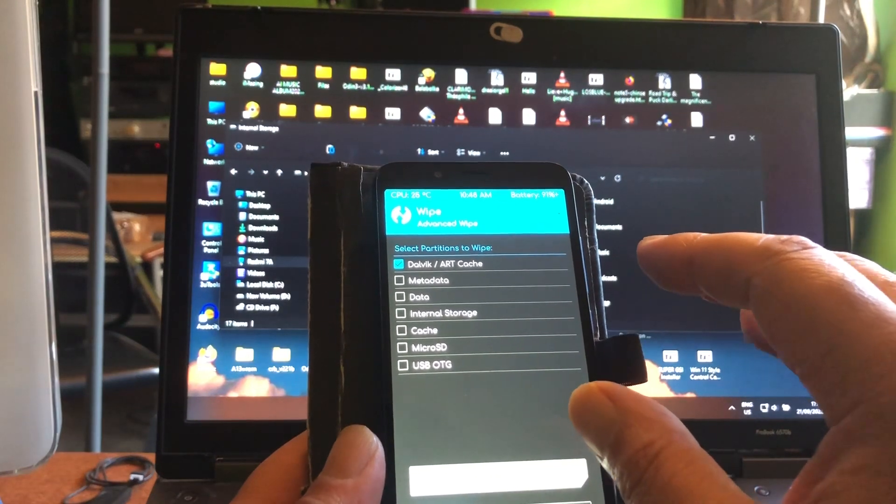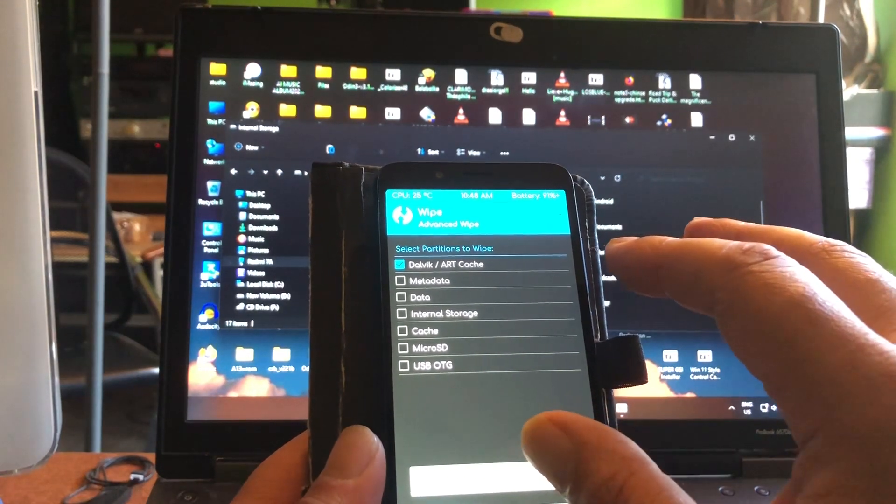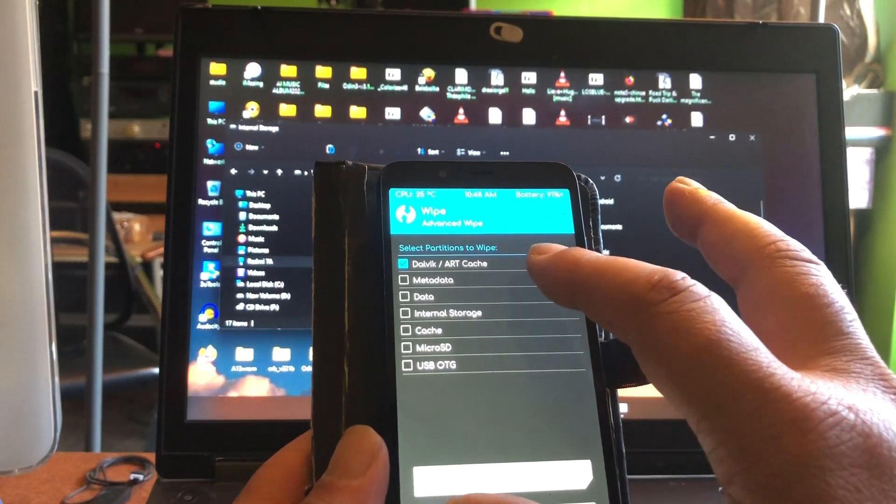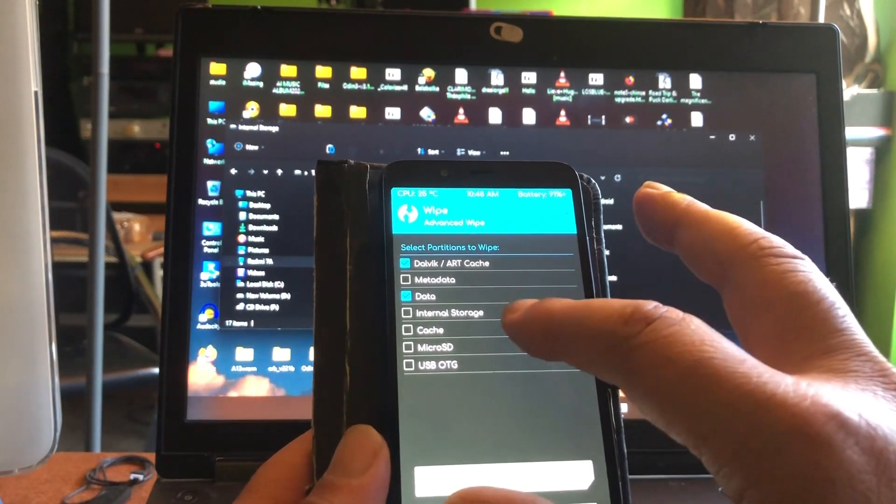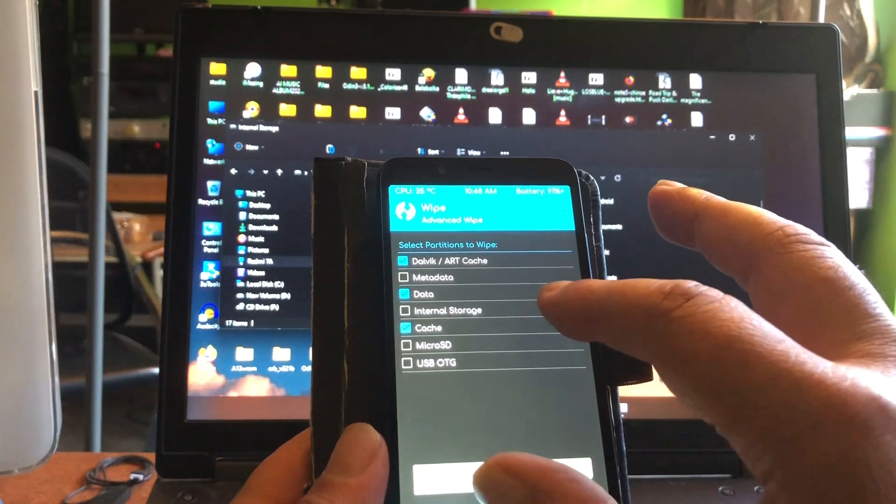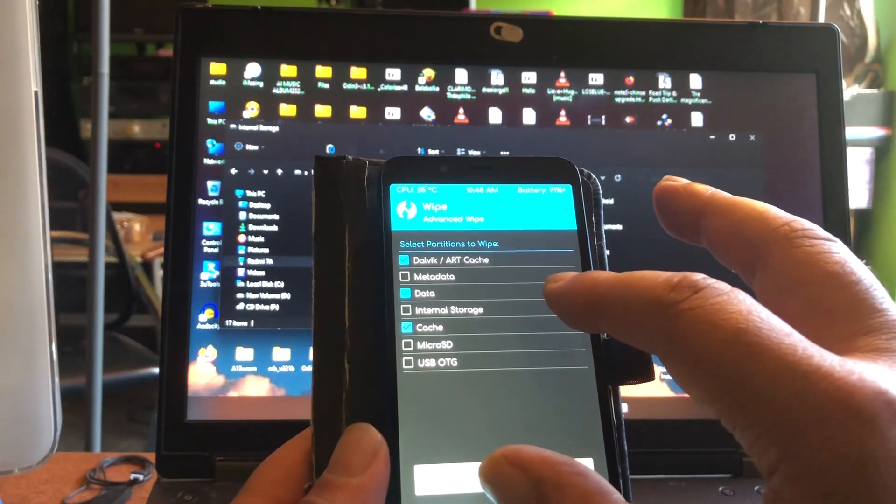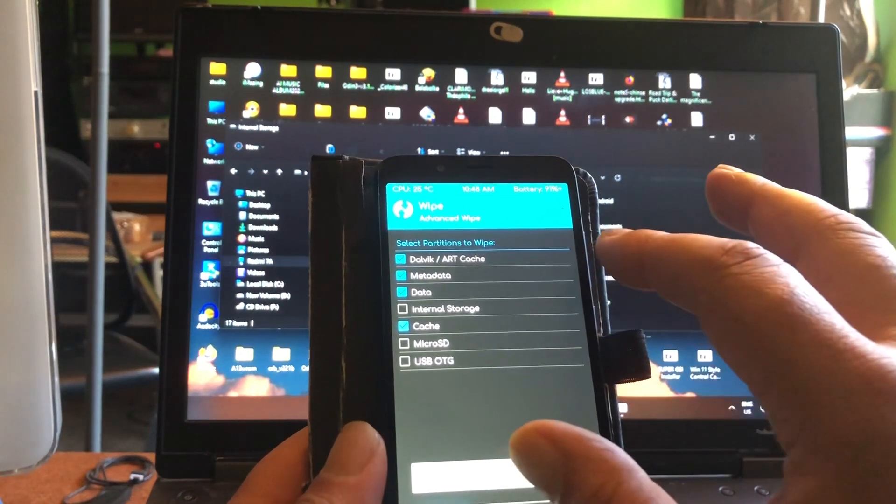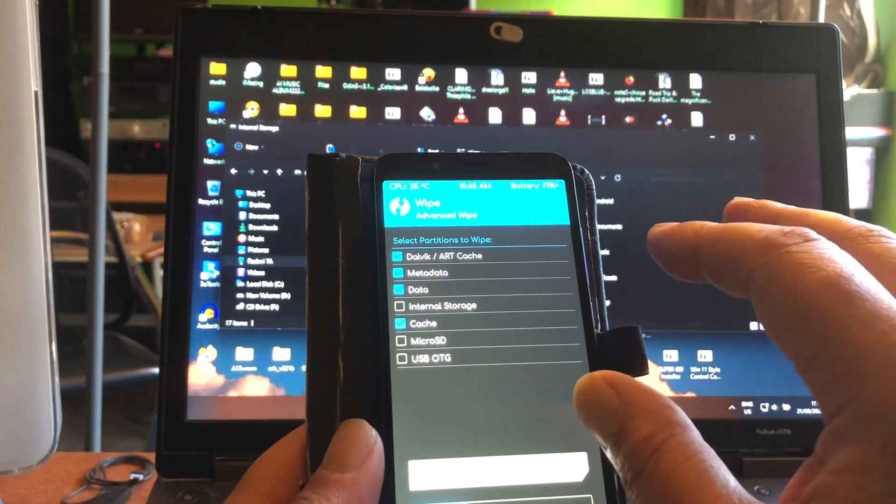Let me see what should we flash. Let's flash Dalvik, data, cache, and metadata I think.